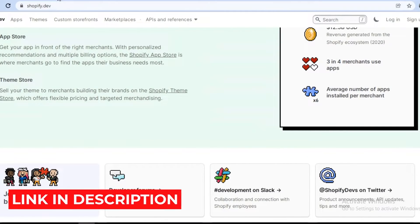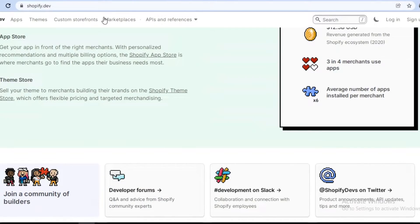Make sure you click on the link in the description box below to get started with Shopify and start your 14-day free trial. I have a link in the description box for you to get started with your e-commerce journey, whether it might be in development or any product or service that you would like to sell. Moving on to our actual Shopify platform.